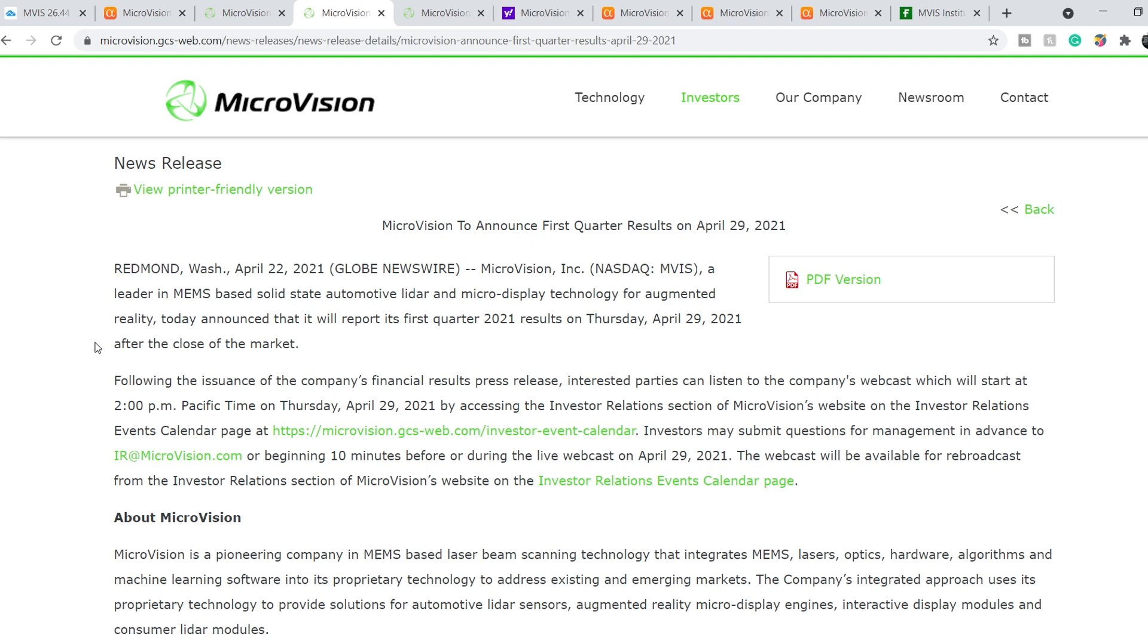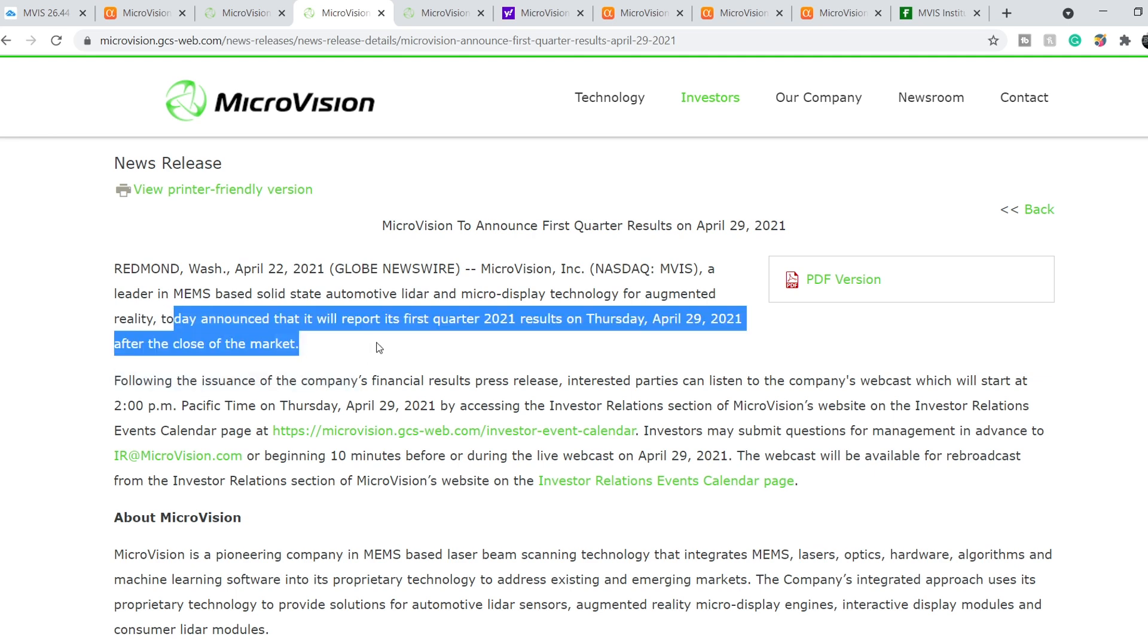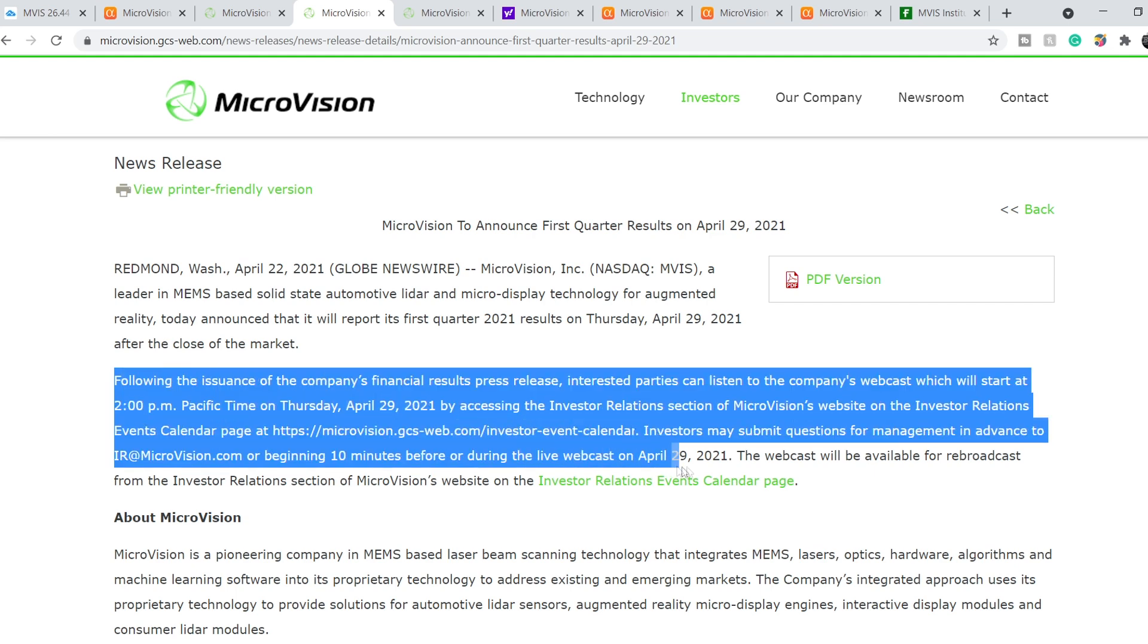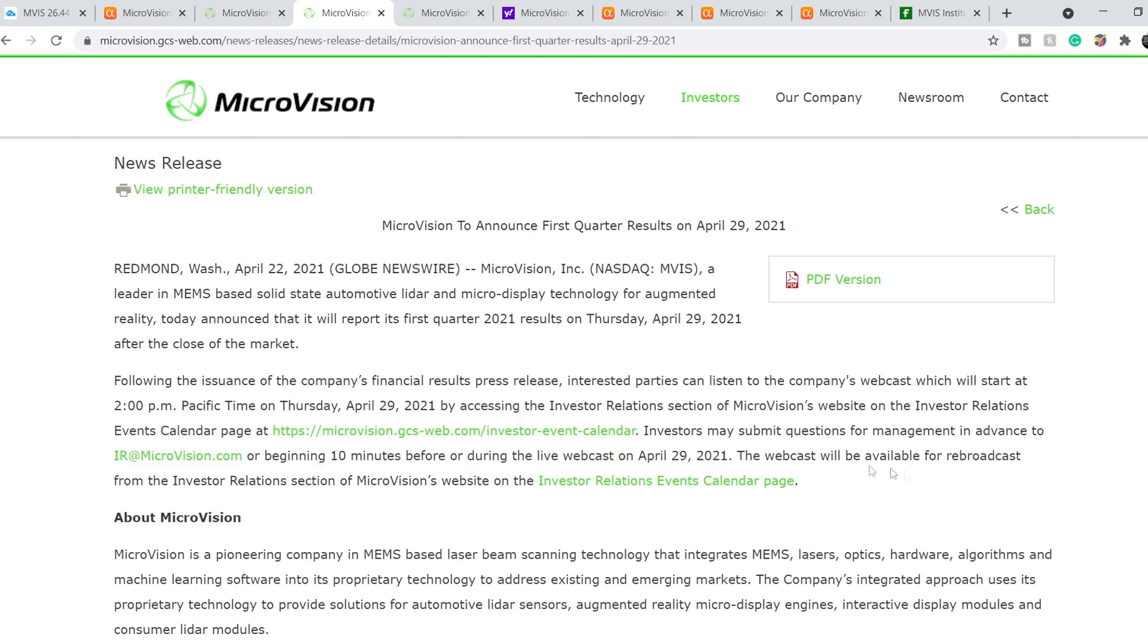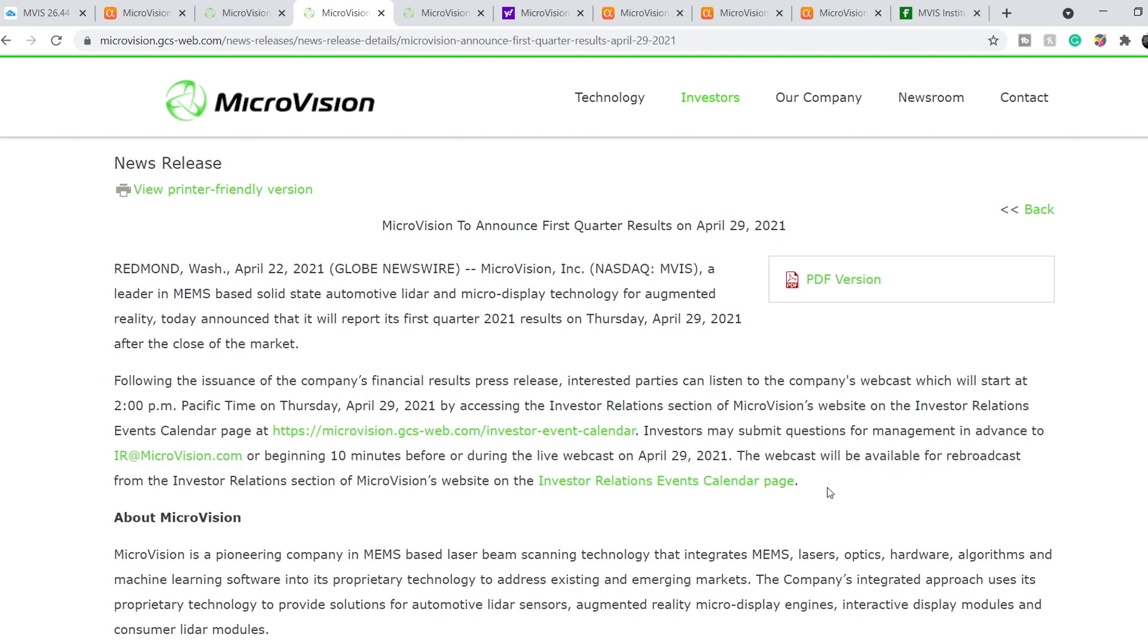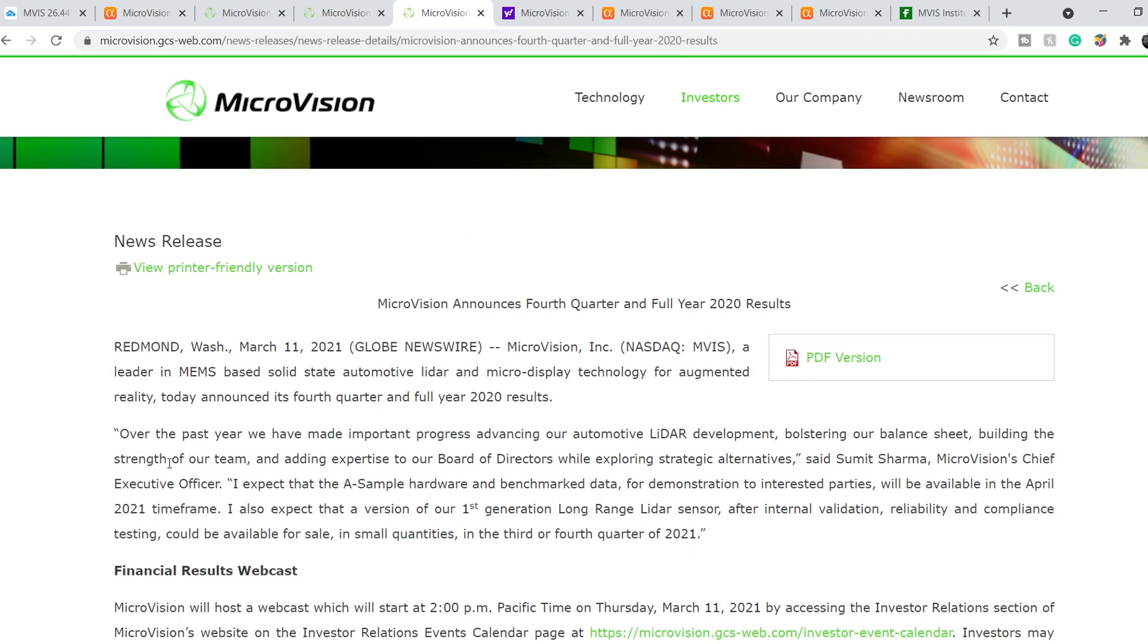Here is the first one, announced on April 22nd. It says Microvision today announced that it will report its first quarter 2021 results on Thursday, April 29th, 2021, after the close of the market. Following the issuance of the company's financial results press release, interested parties can listen to the company's webcast, which will start at 2 p.m. Pacific time on Thursday, April 29th, 2021. Basically, this webcast might be very, very important because as you might notice, they have just three days till the end of April.